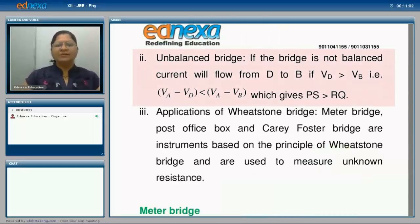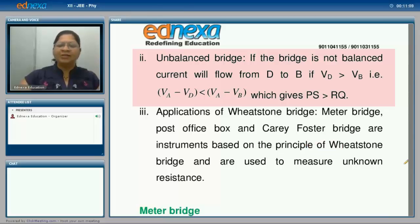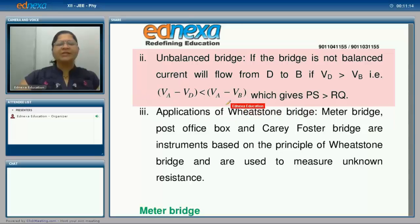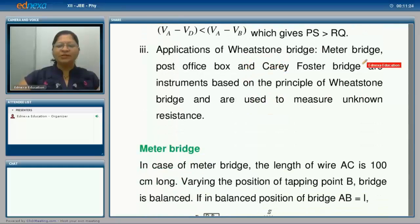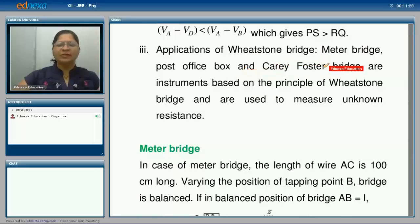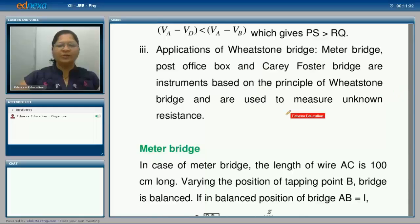If the bridge is not balanced, current will flow from D to B if VD is greater than VB, that is VA minus VD is less than VA minus VB, and this gives P times S greater than R times Q. Applications of Wheatstone's bridge include the meter bridge and the post office box, which are instruments based on the principle of the Wheatstone's bridge and are used to measure unknown resistance.